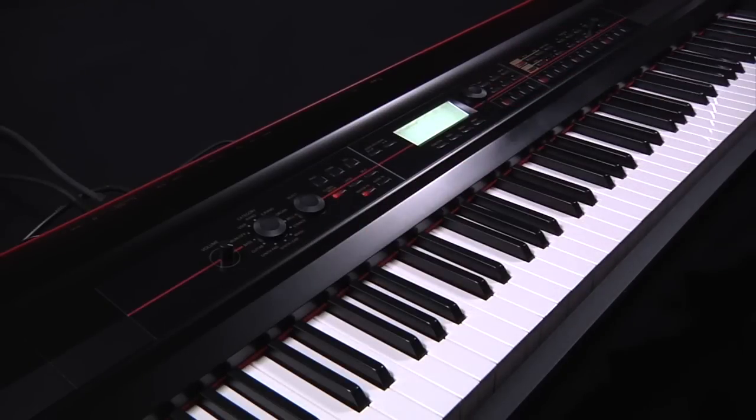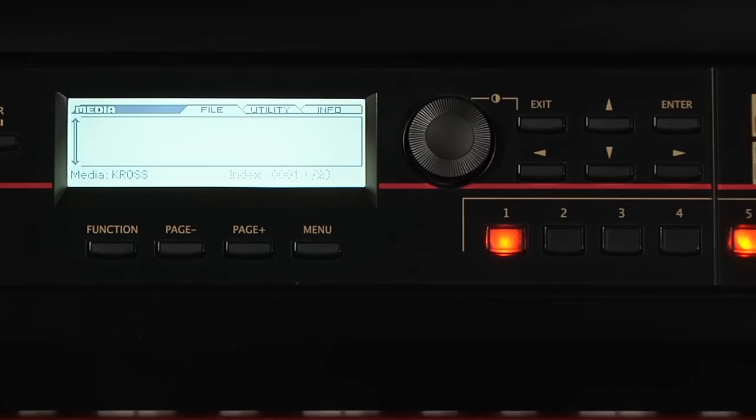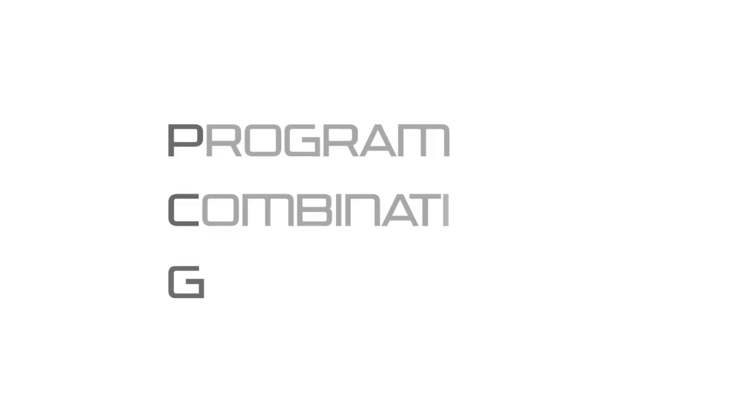Media is where you can save and load data such as programs, combis and songs to an optional SD card. The data is organized into different files. The two main ones are .PCG and .SNG. PCG will have the program, combination and global data including the ARP patterns, drum track patterns, etc.